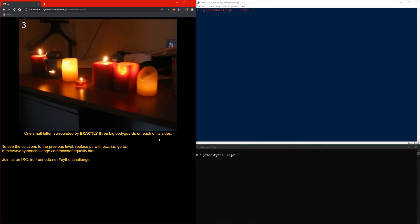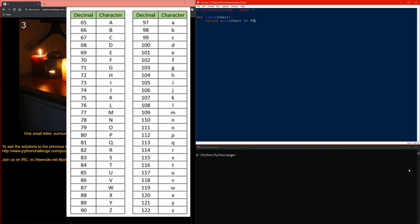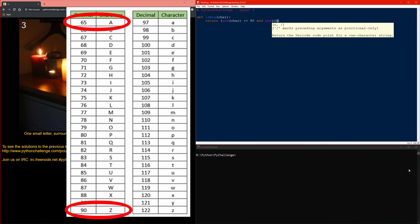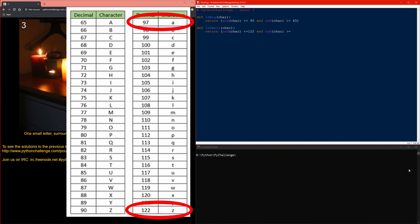Let's start by creating the tests for big and small characters. The function for testing a big character will take an input — the character — and return true or false depending on whether that character is between ASCII codes 65 and 90, which are uppercase A to uppercase Z. Similarly, the small character function will check ASCII codes 97 to 122, which are lowercase a to lowercase z.